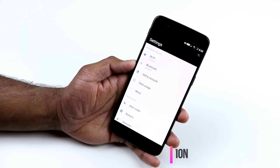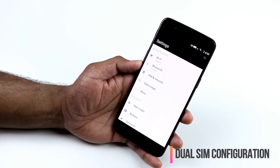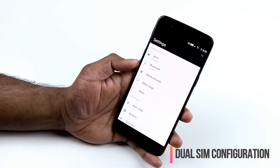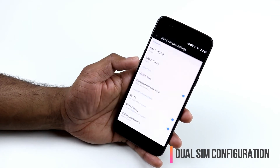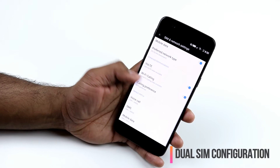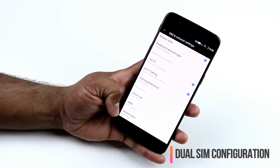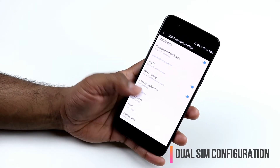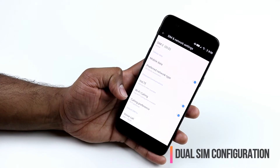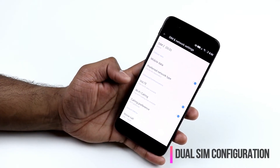OnePlus 5 supports dual SIM even for US models. Go to Settings, then SIM and Network — you can see both SIMs and choose the default for voice calls, SMS, and mobile data. You can also enable Voice over LTE and Wi-Fi calling for supported networks; T-Mobile support is fully available in the US.